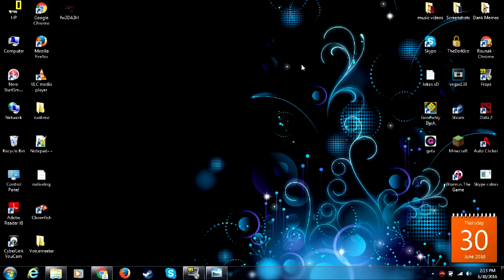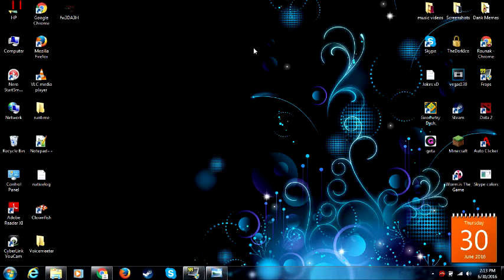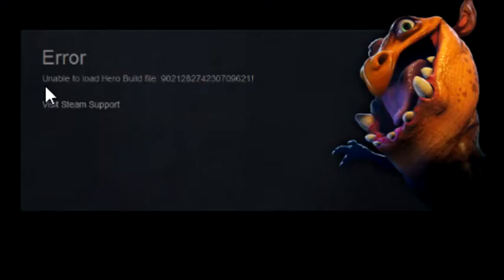Hello everybody, this is me Darkice and I'm gonna show you how to fix the unable to load hero build file error.